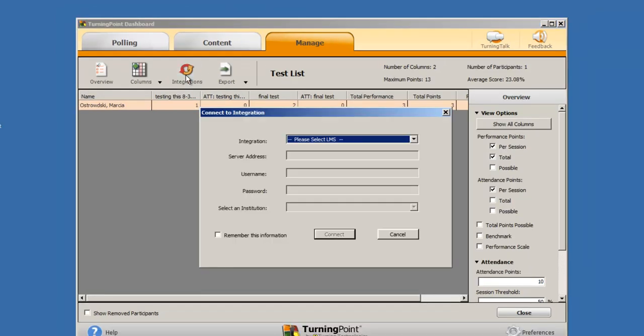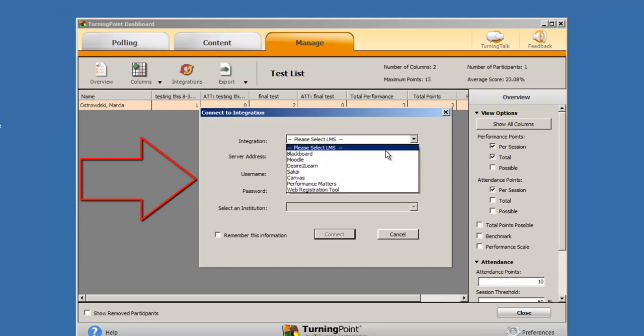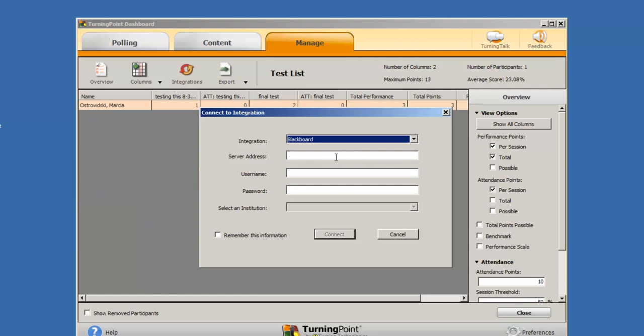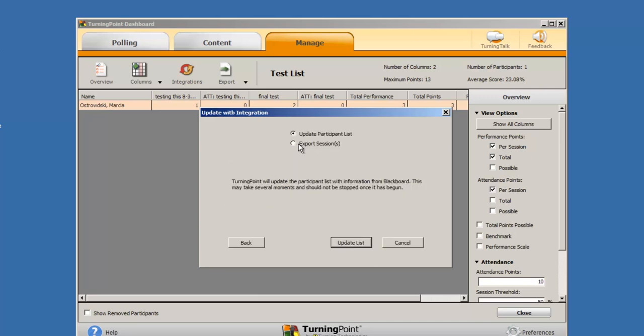In the Connect to Integration box, choose Blackboard from the pull-down list. In the next three boxes, put in the required information. Once the required information has been entered, click on the Connect button.